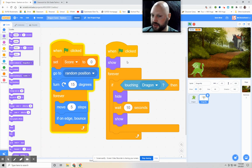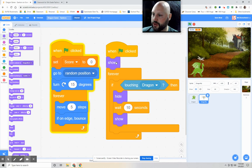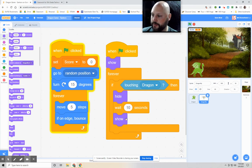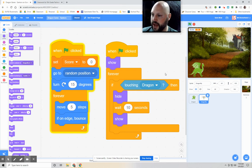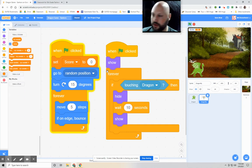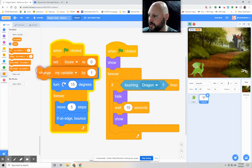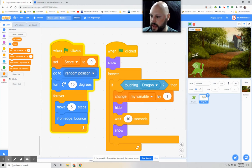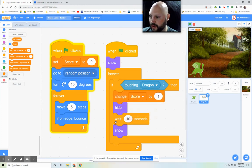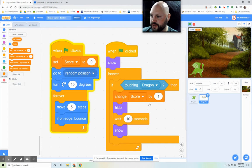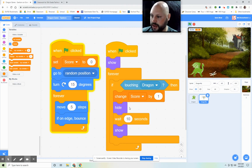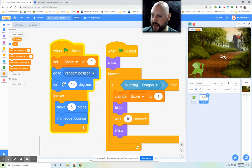So let's read the code so far. When the green flag is clicked, show the dragonfly. For the entire time, if it touches the dragon, then it will hide, wait 10 seconds, and then show. Now, we have to add something in here for the scoreboard so that it gives it a point. So let's go back to variables. And we're going to look for the change score, change variable. So we're going to put that one there and we're going to make it score. Change score by one. So if the dragon touches the dragonfly, it's going to change the score by one. It's going to hide. It's going to wait 10 seconds and then it's going to show.